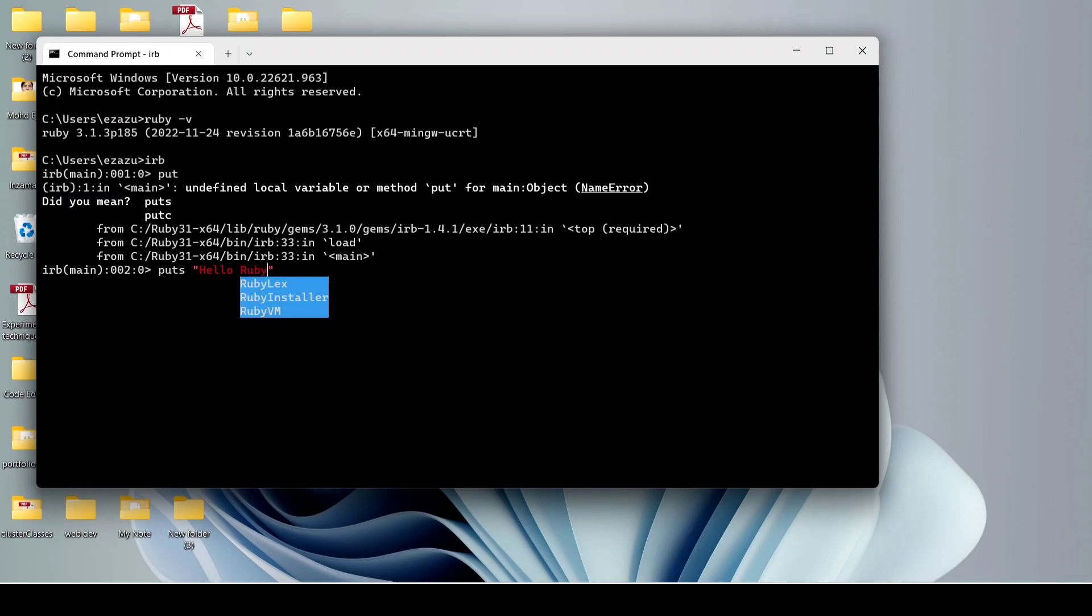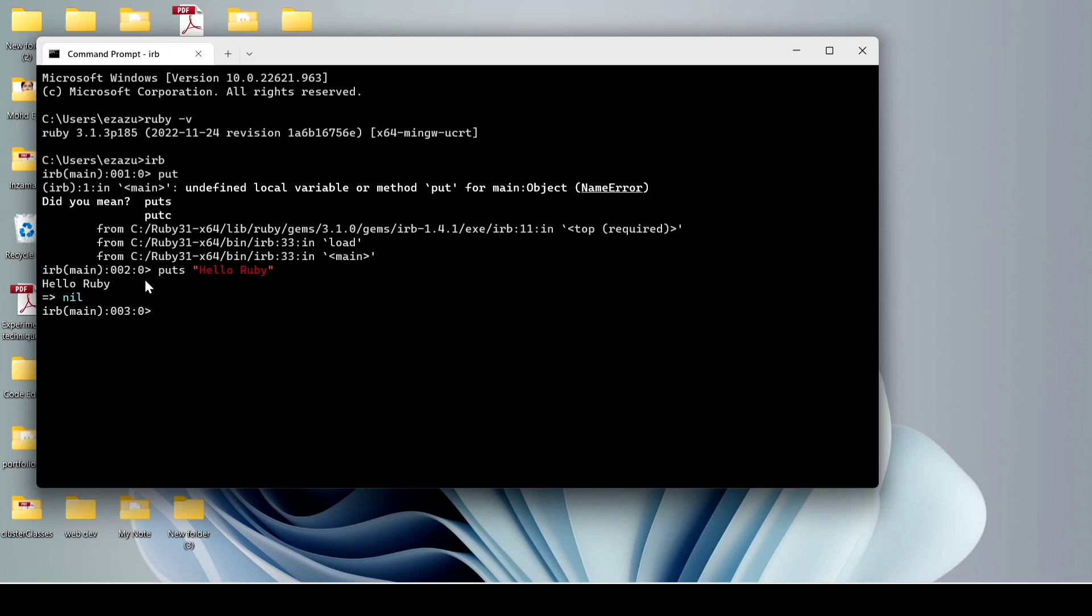So this is how you can download and install Ruby in your Windows 11 machine. That's it for today's video. Hope you like this video. If you did, please subscribe to my channel, share with your friends, and bye.